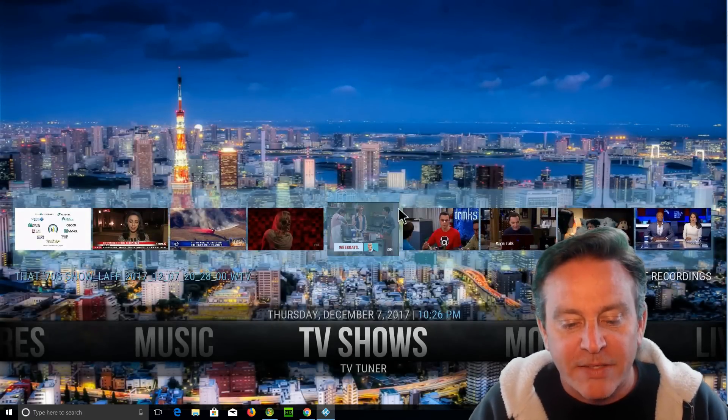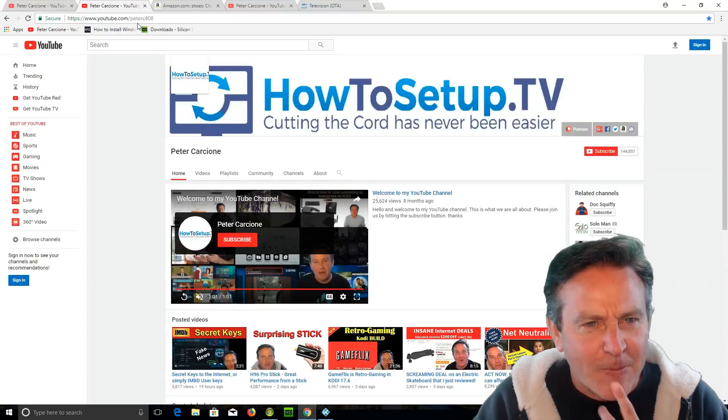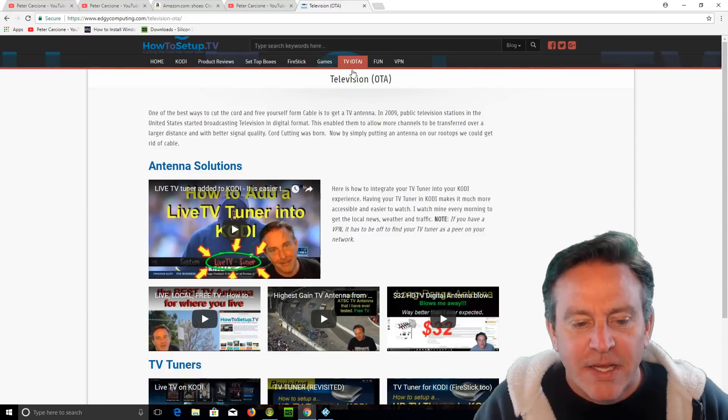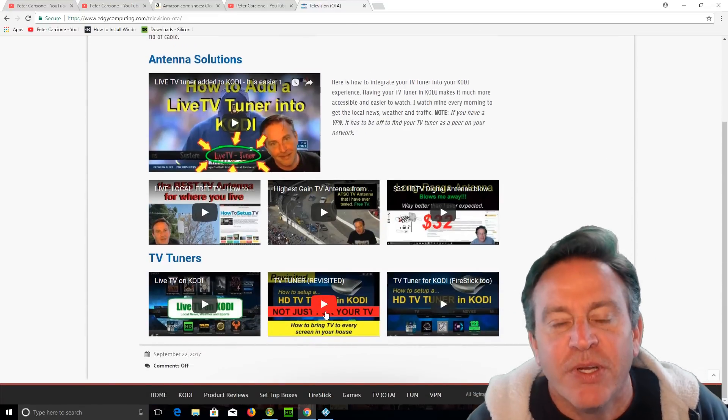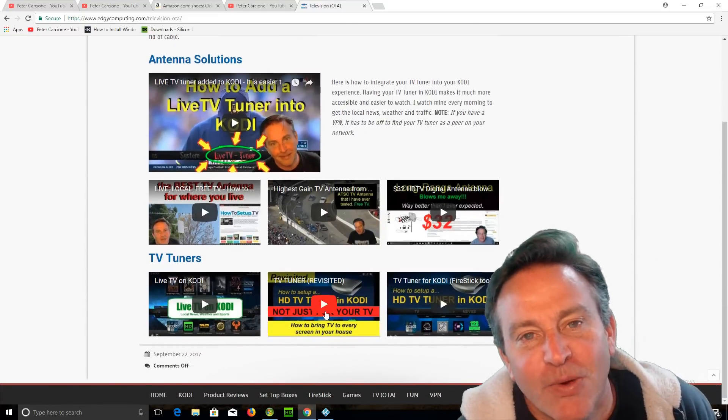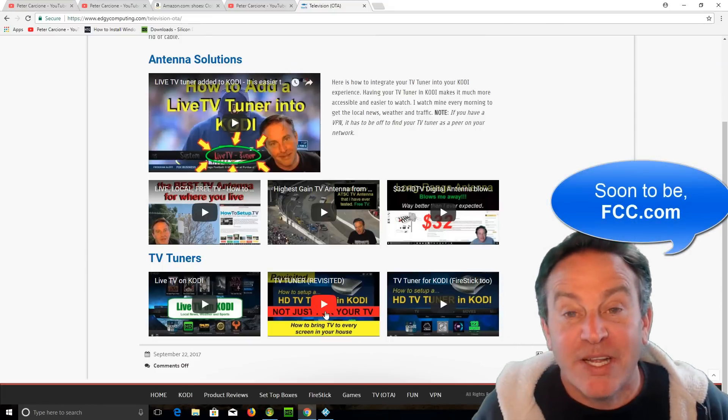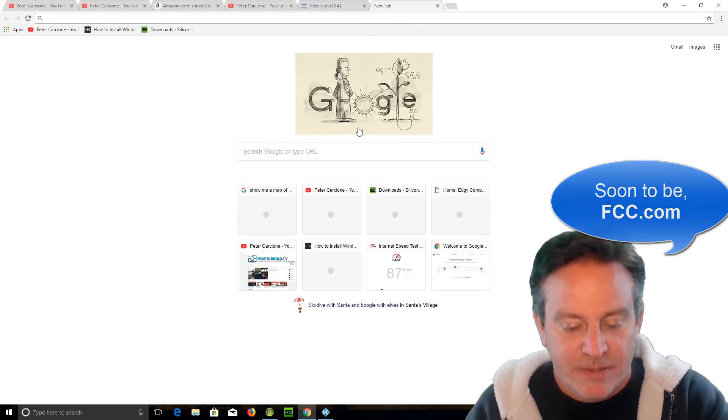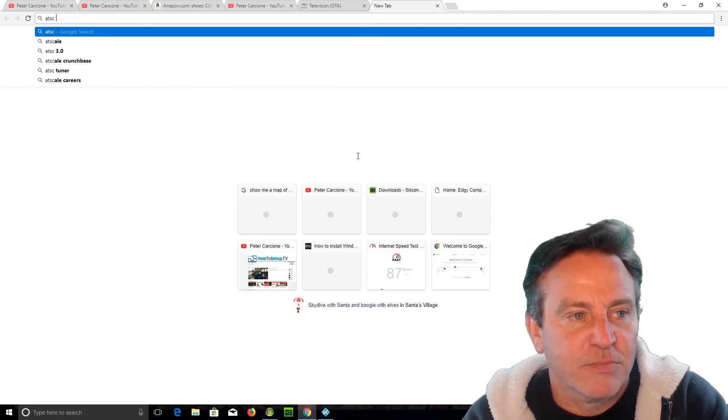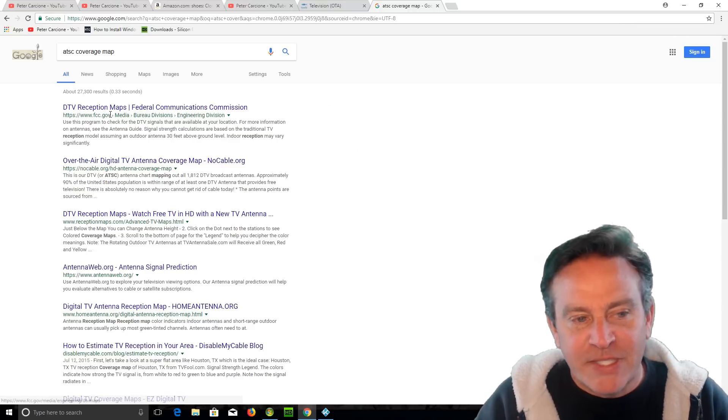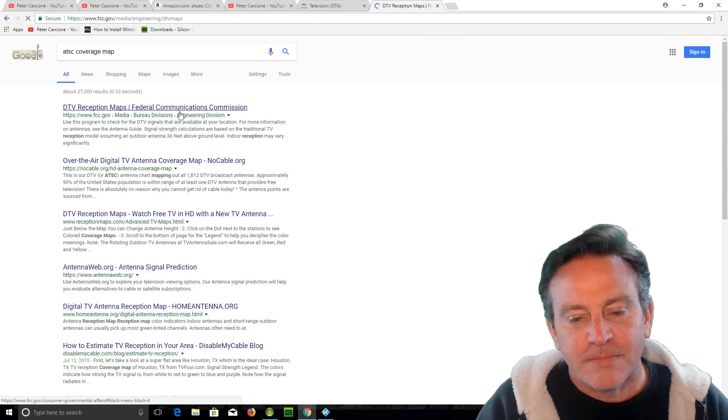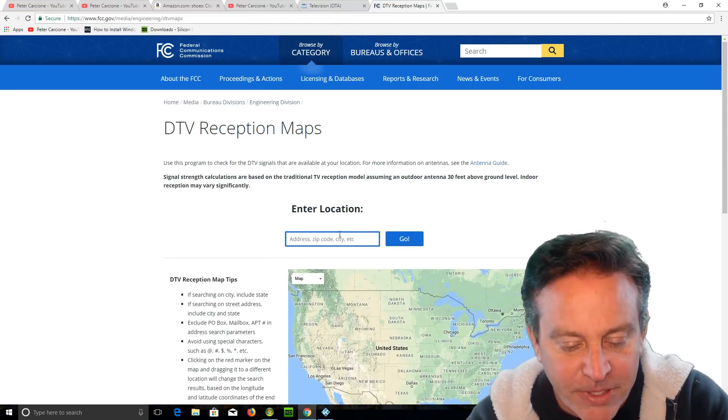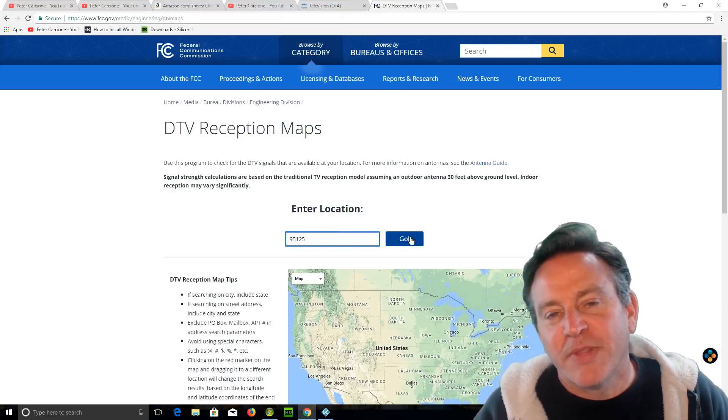Go and look at this one. OTA, click on one of these. It'll show you TV tuner. I show you how to go to the FCC.org site or FCC.gov here. You can just go to this ATSC coverage map. This will bring you to an FCC.gov site. And all you have to do is enter in your zip code.